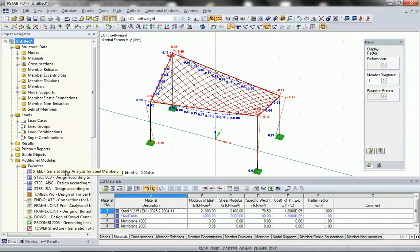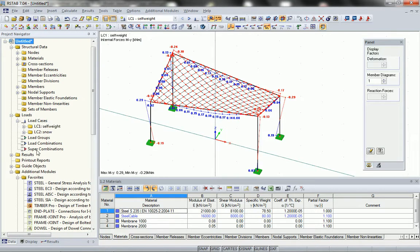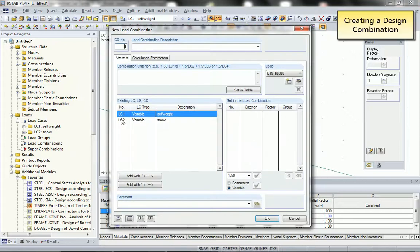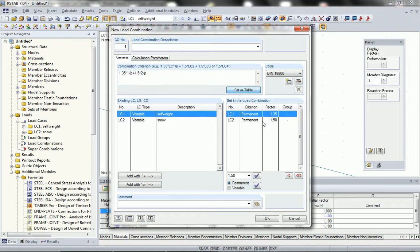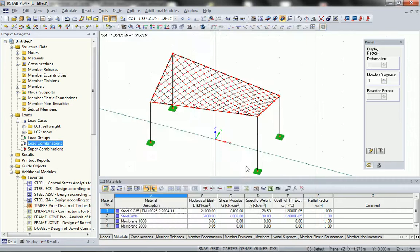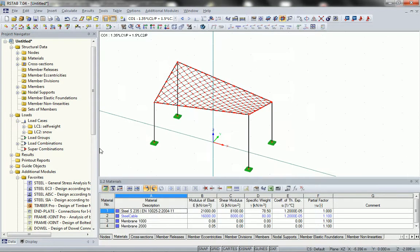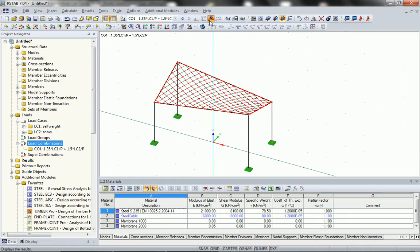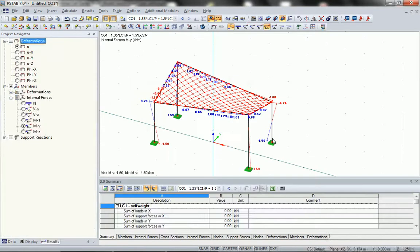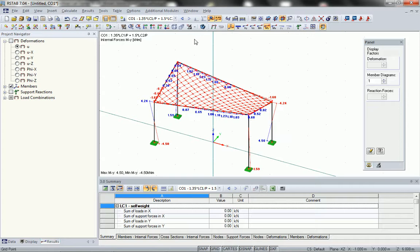In the next case we will create some load combinations for design. This can be done automatically inside Airstab; in this special case we do it manually. You are able to use the program for any combination you like to create — you are totally free in creating your load factors and you can superpose the results of the individual load cases. After that we analyze the new results.